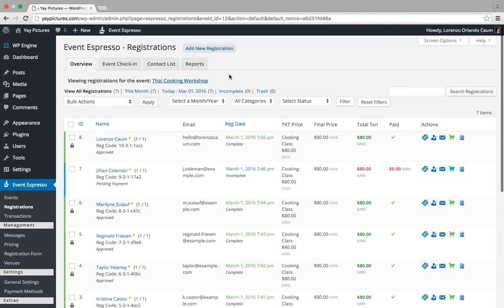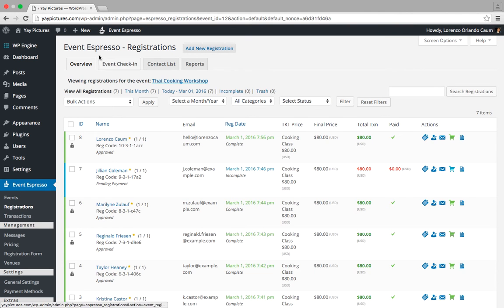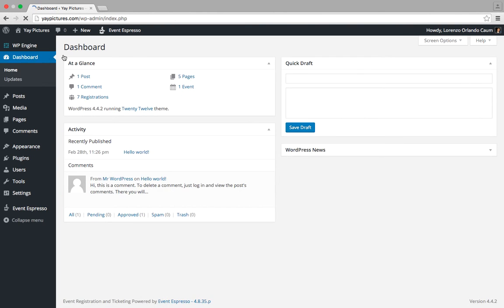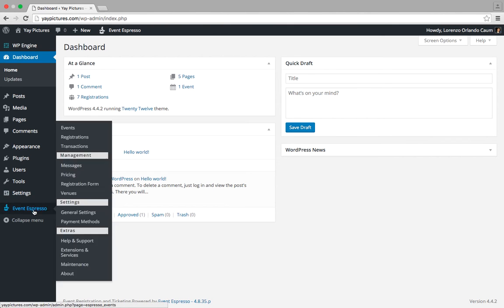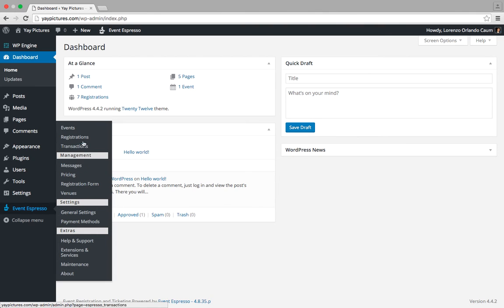Let's return to the dashboard and I'll show you another way to get to this screen. Now we're going back to Event Espresso, and this time we're going to click on events.